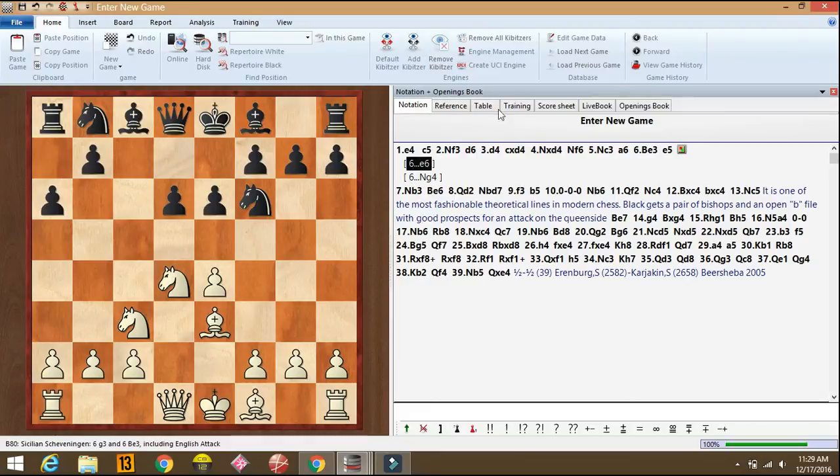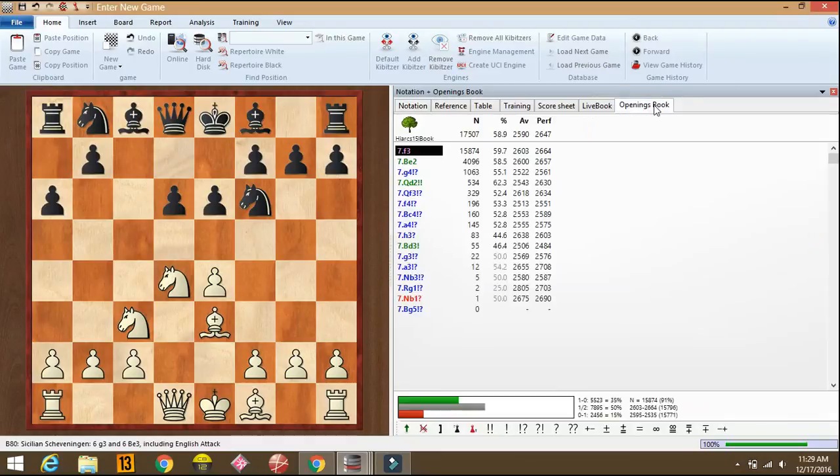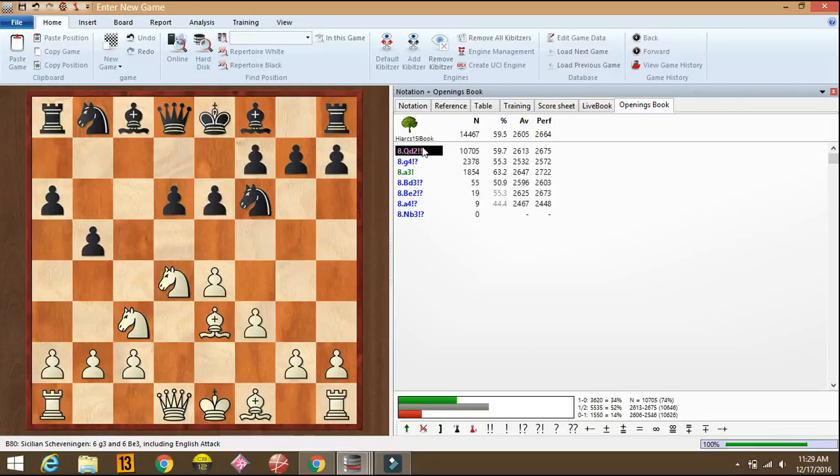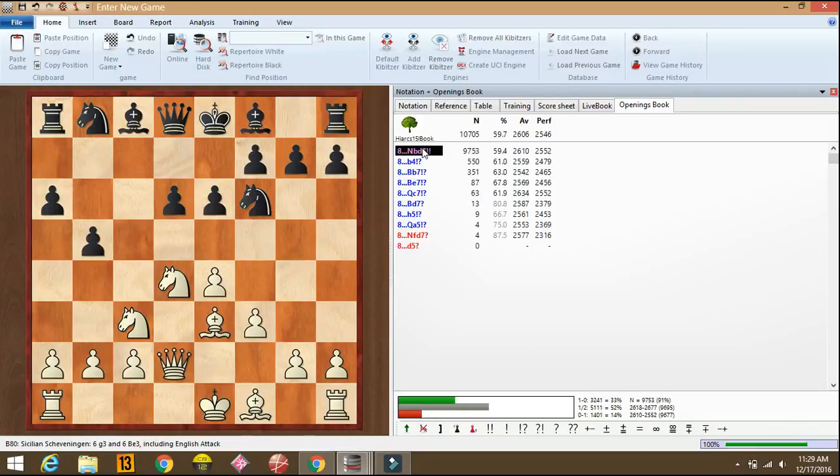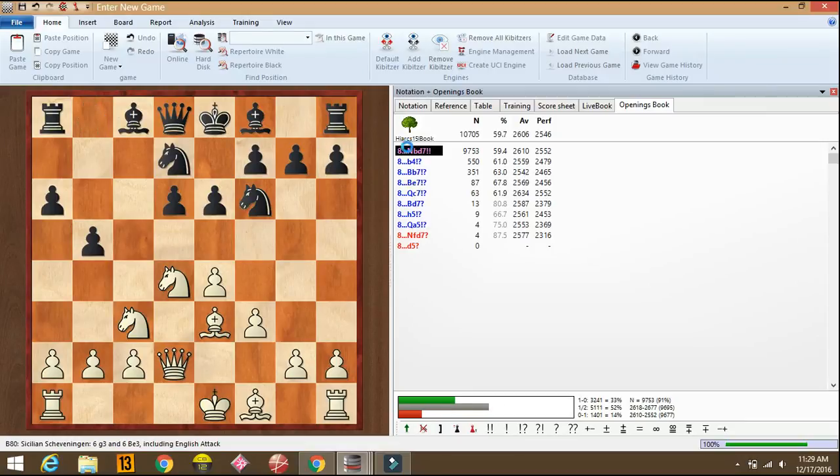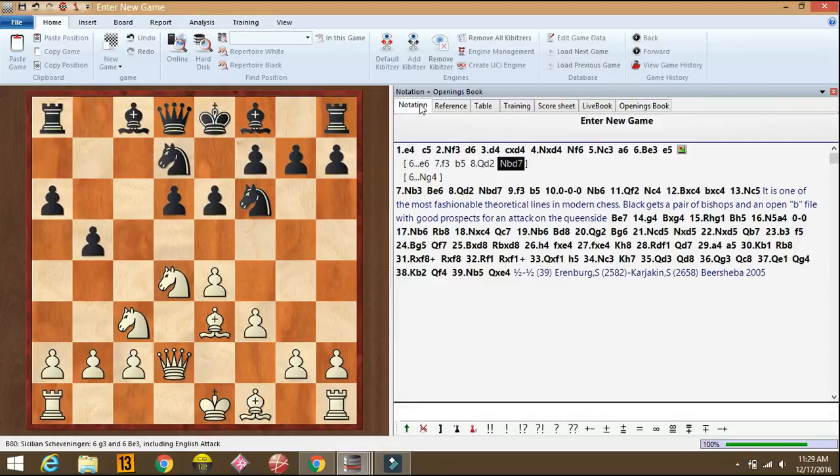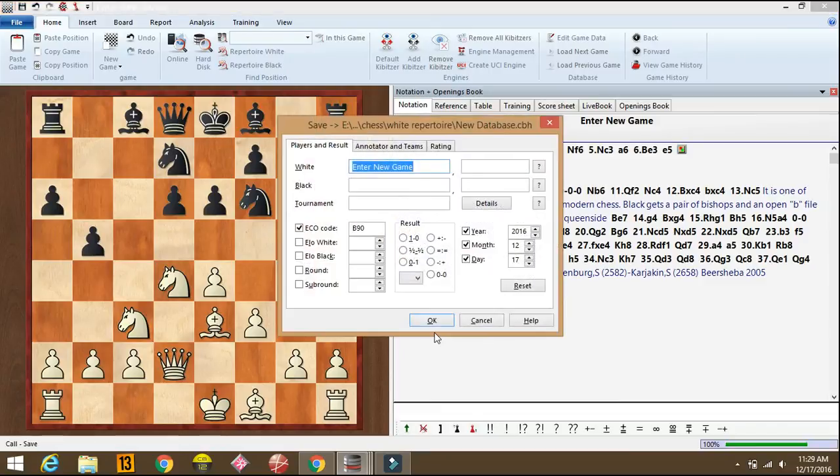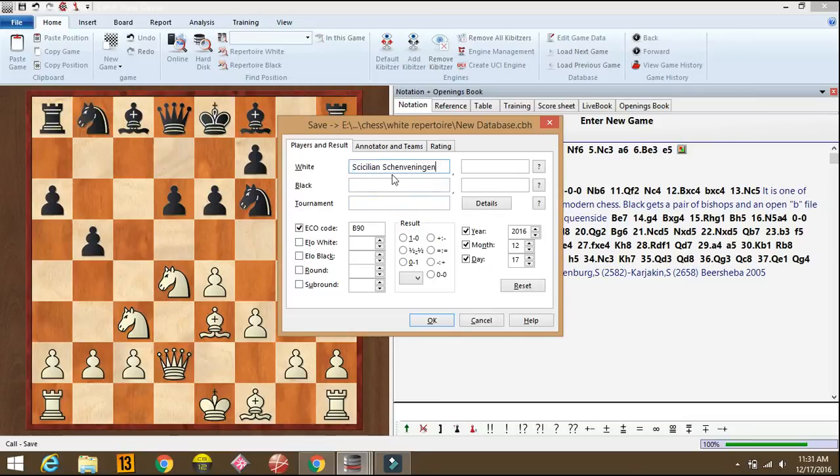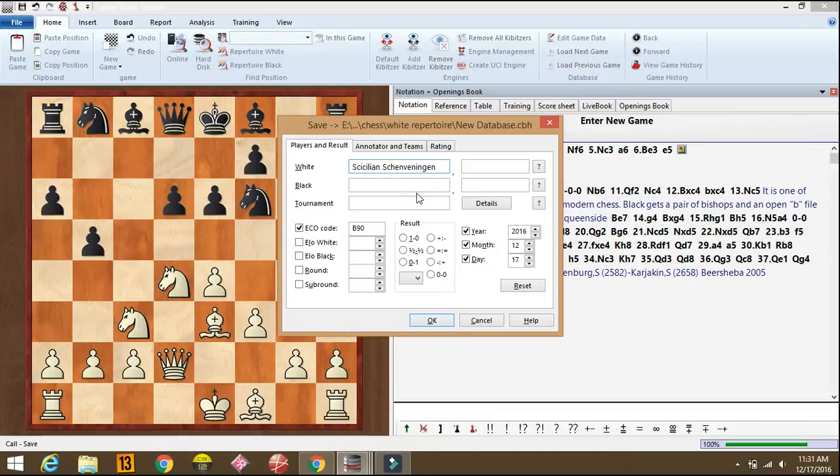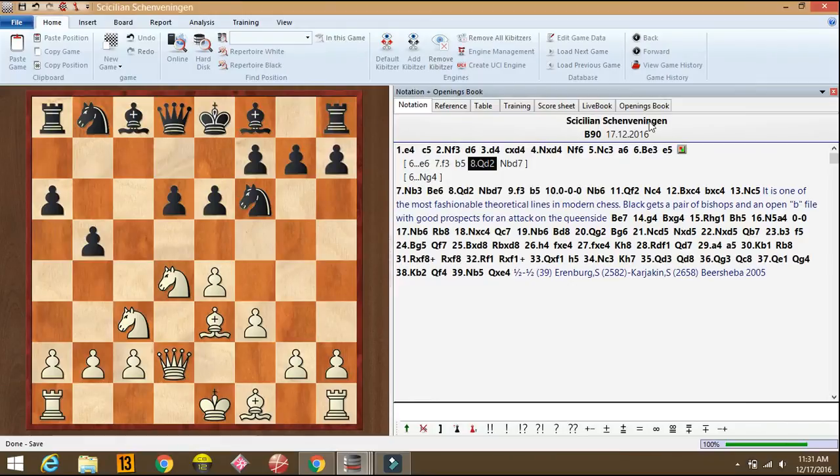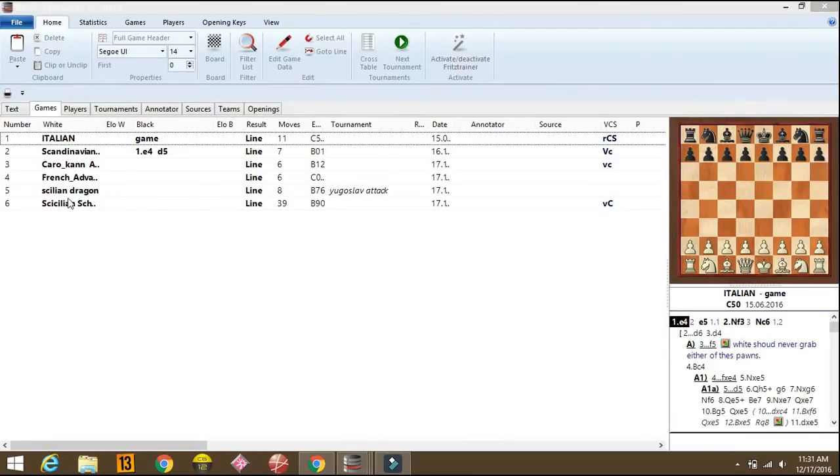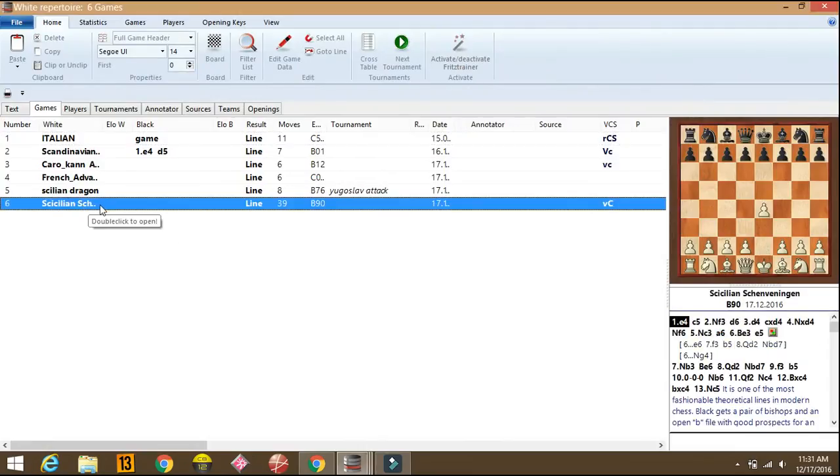E6. Now you can just prepare against it. Like f3, b5, queen d2, like the same, a bit same setup. So now you should save the game. Like we'll name this as Sicilian Cavingen variation. Now we'll save the database. This line has been converted into Sicilian's Cavingen variation. We'll save this. The name has come here. So we'll close. See, we can see our game saved.